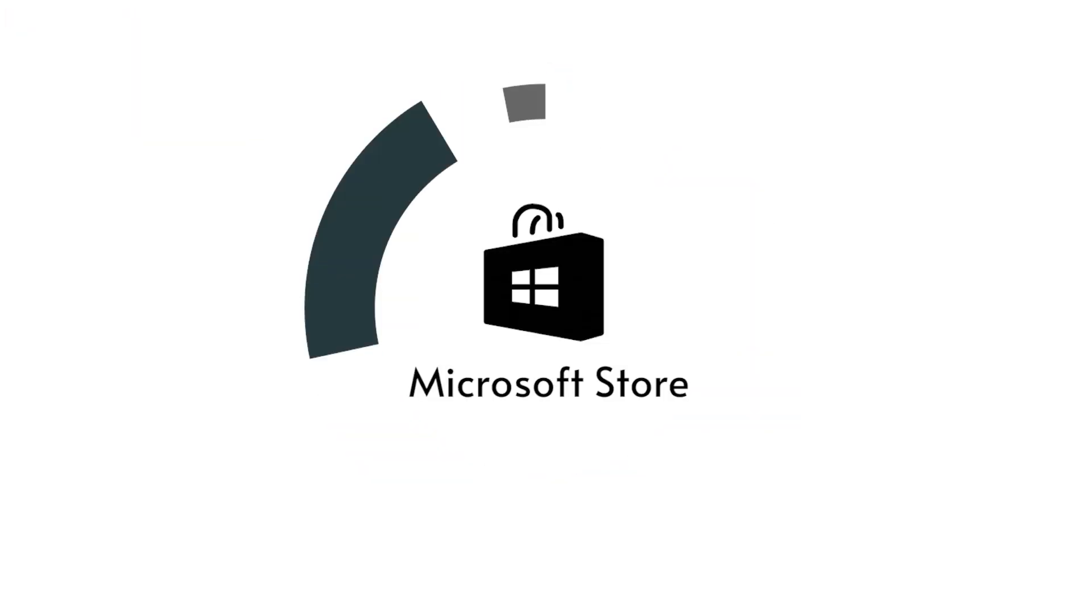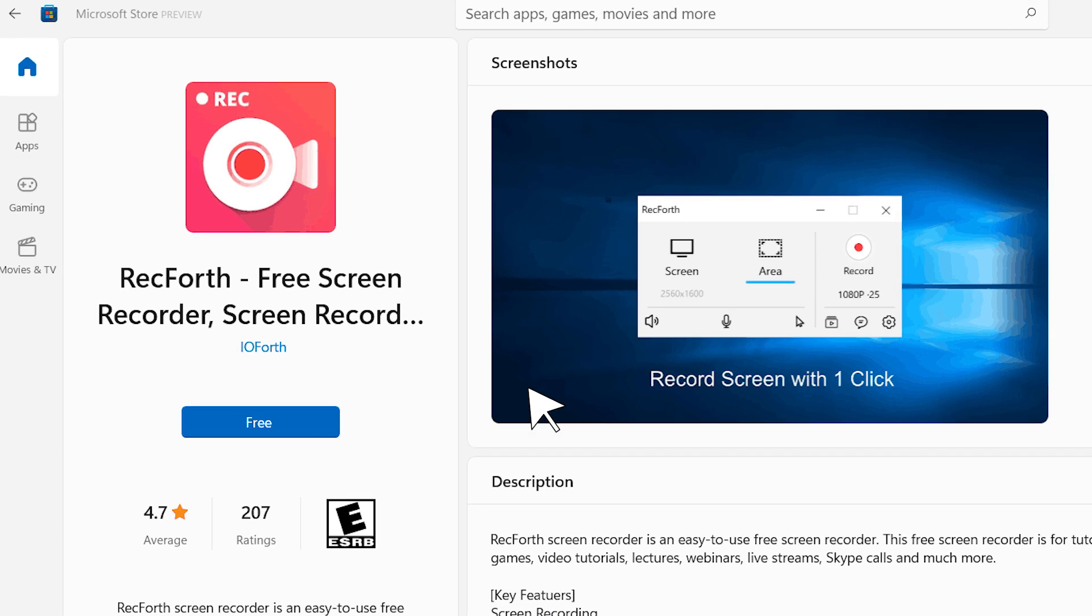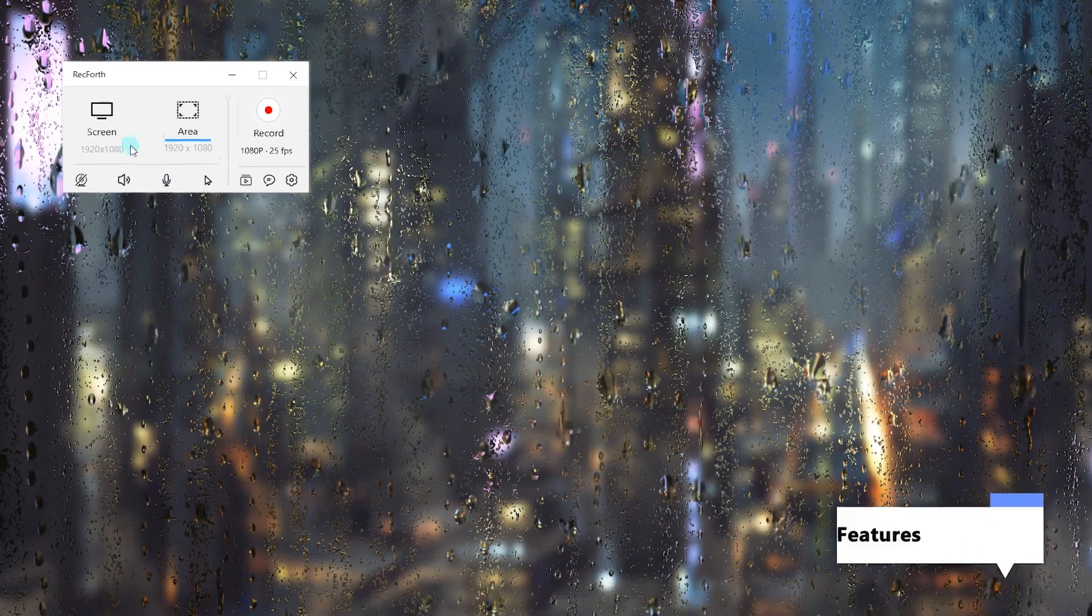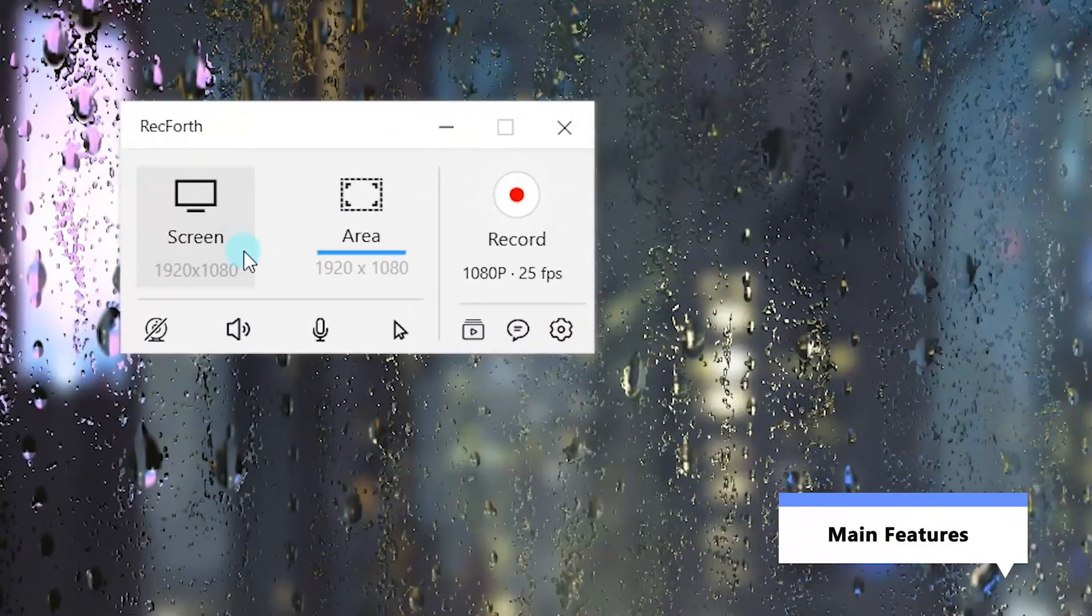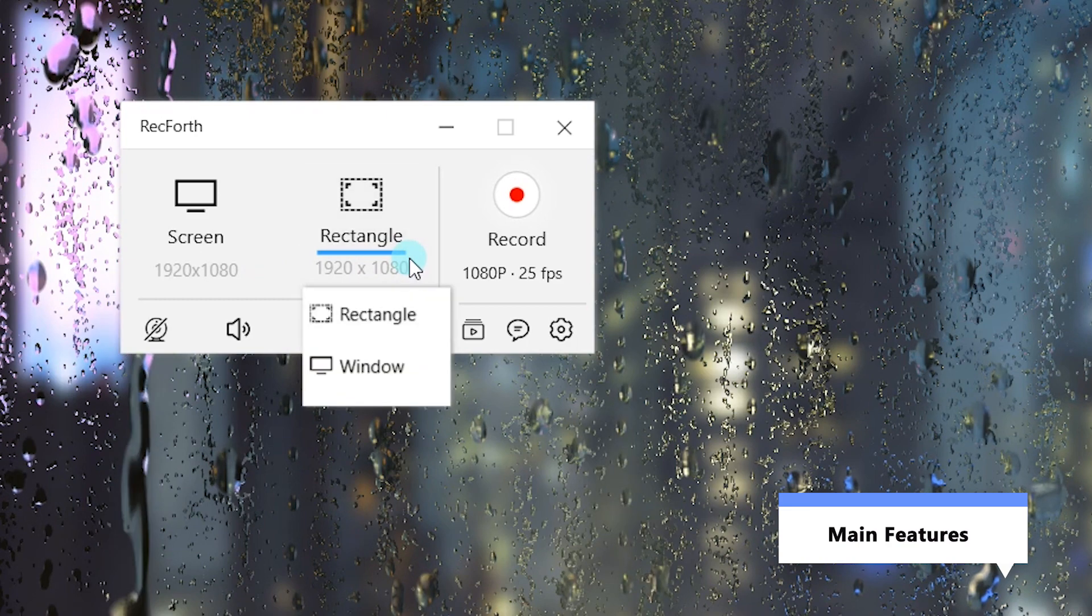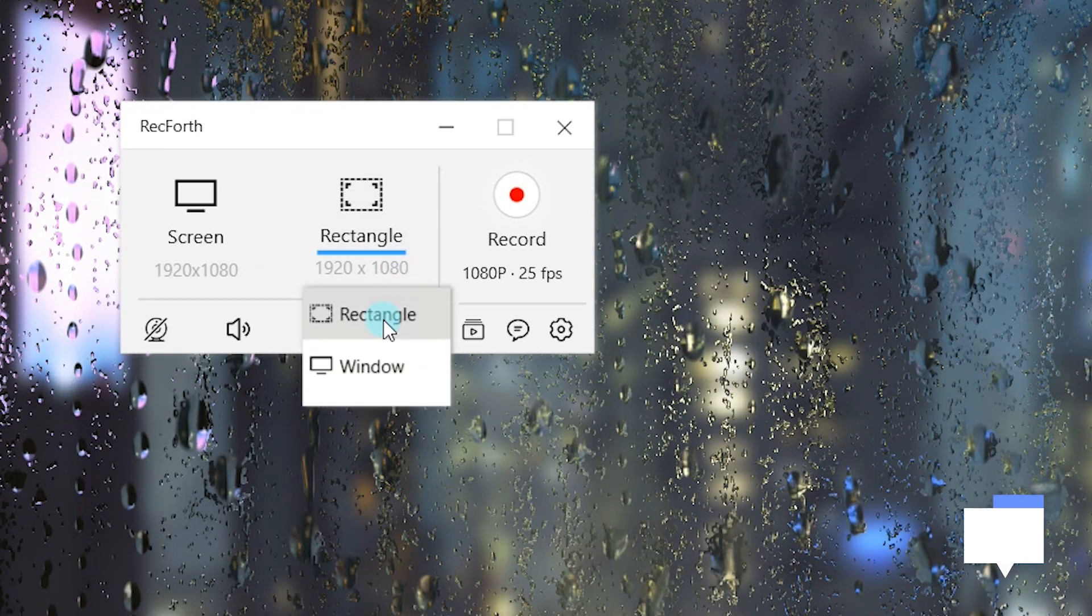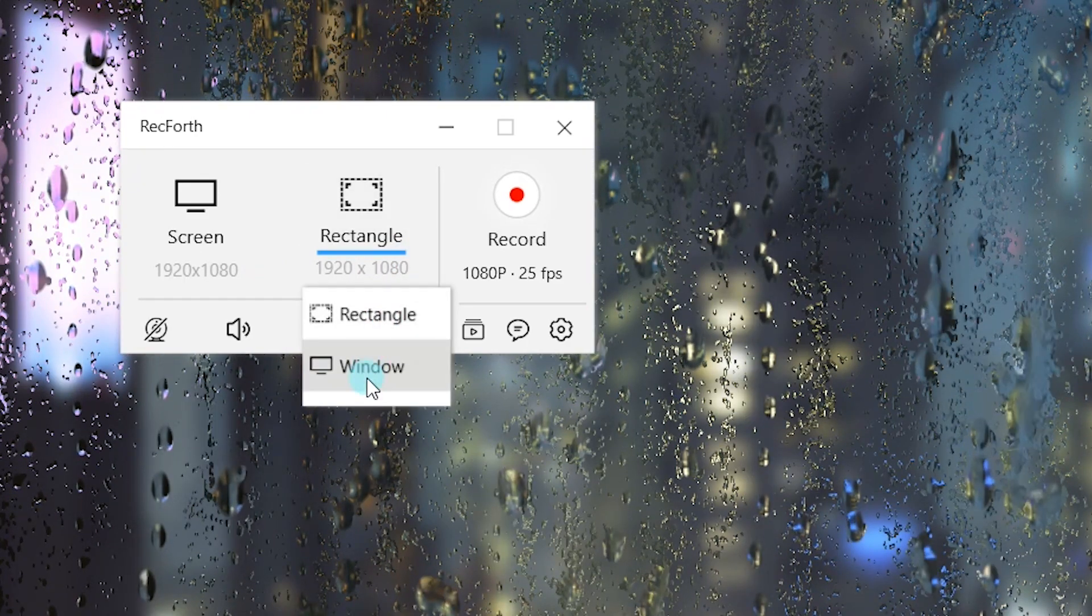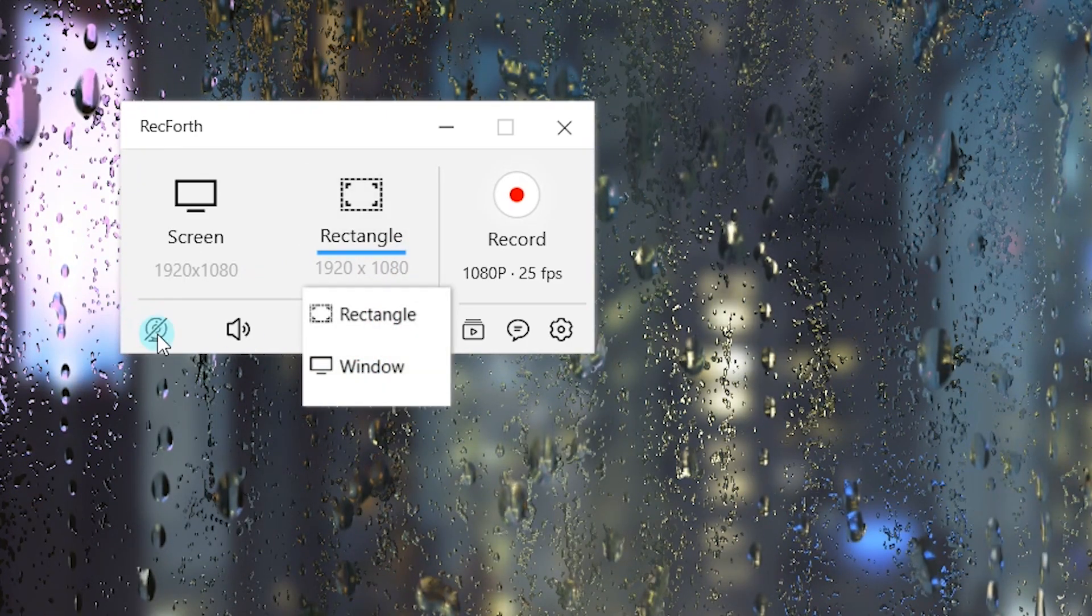RecForth is a free and easy-to-use screen recorder. First, we'll use some main features. Users can record videos in various modes. You can capture full screen, rectangle, or window here.